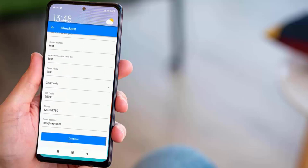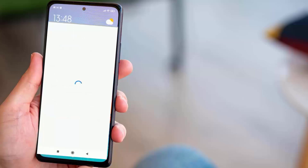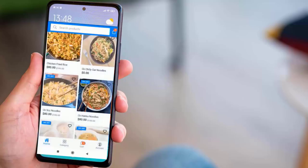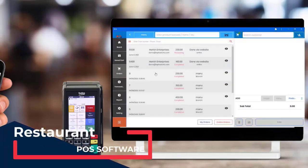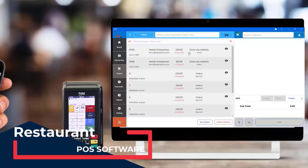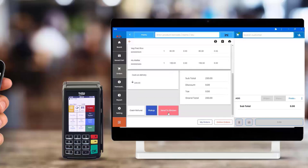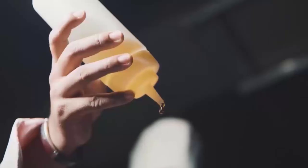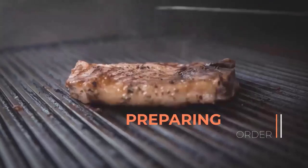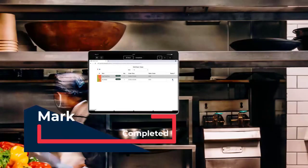The customer can complete the checkout with available payment methods like cash on delivery. You will get the order directly to your POS system and see an order notification. Your staff can manage all these things. Once they receive the order, they will see all the details about the customer address and order details, and can send it to the kitchen.